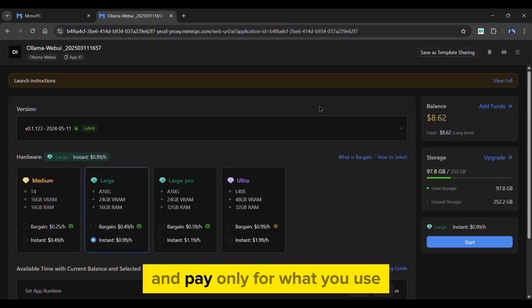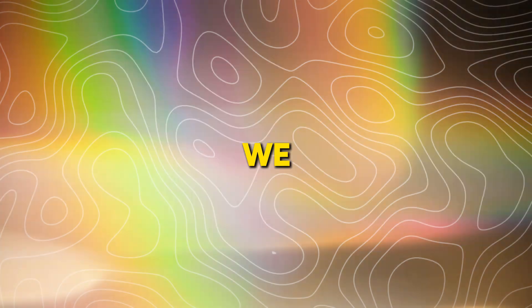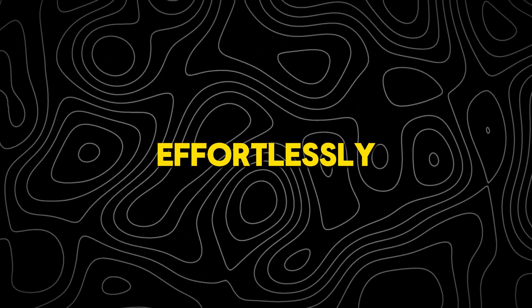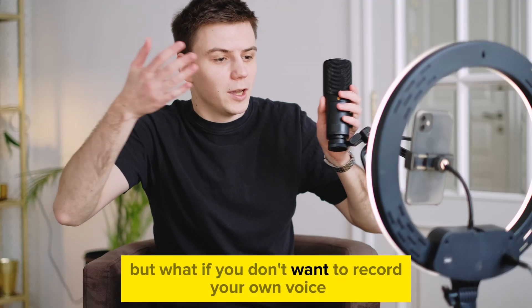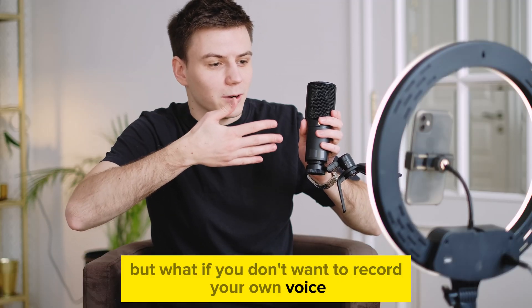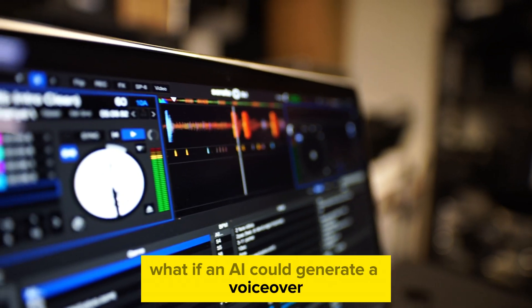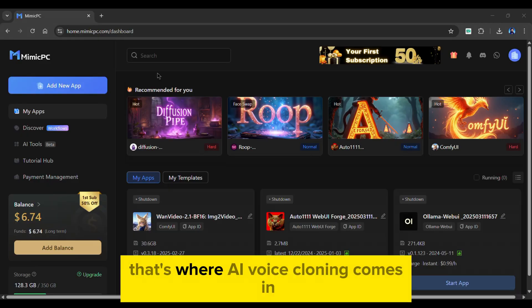allowing you to save money and pay only for what you use. We just generated a script effortlessly, but what if you don't want to record your own voice? What if an AI could generate a voiceover? That's where AI voice cloning comes in.